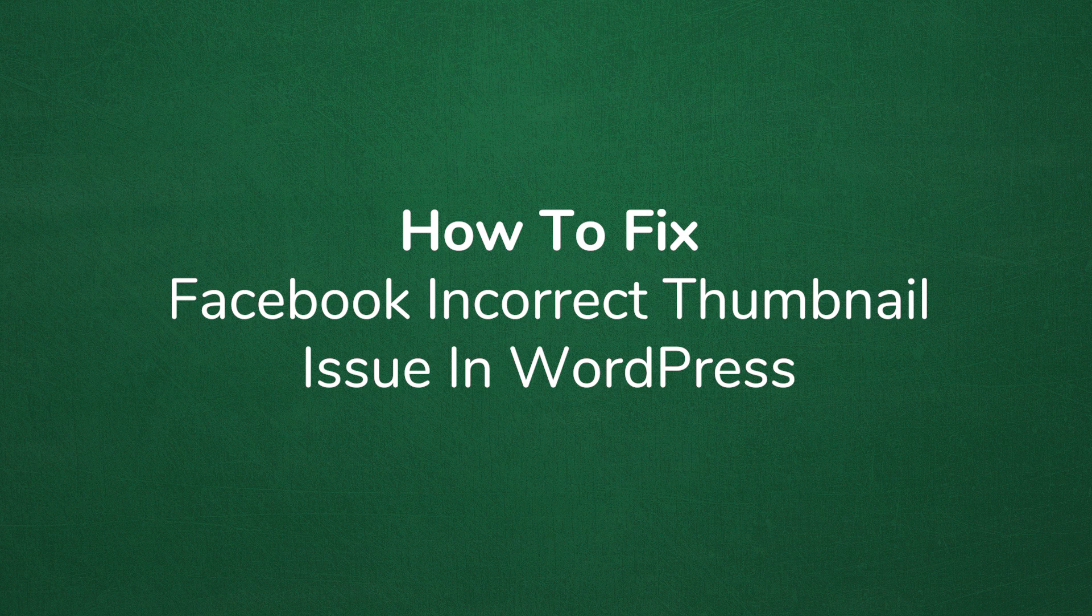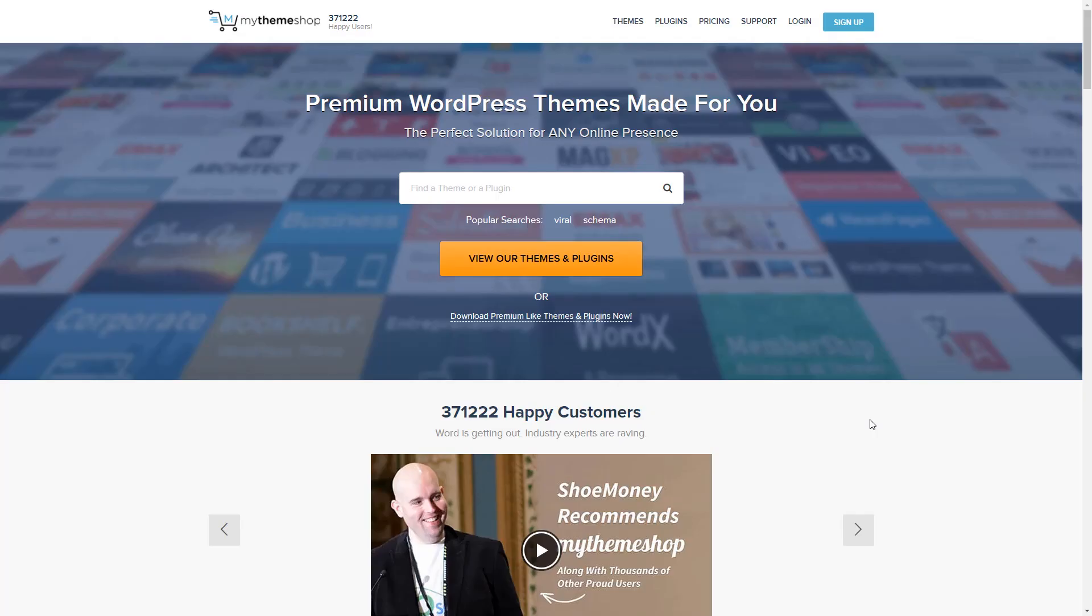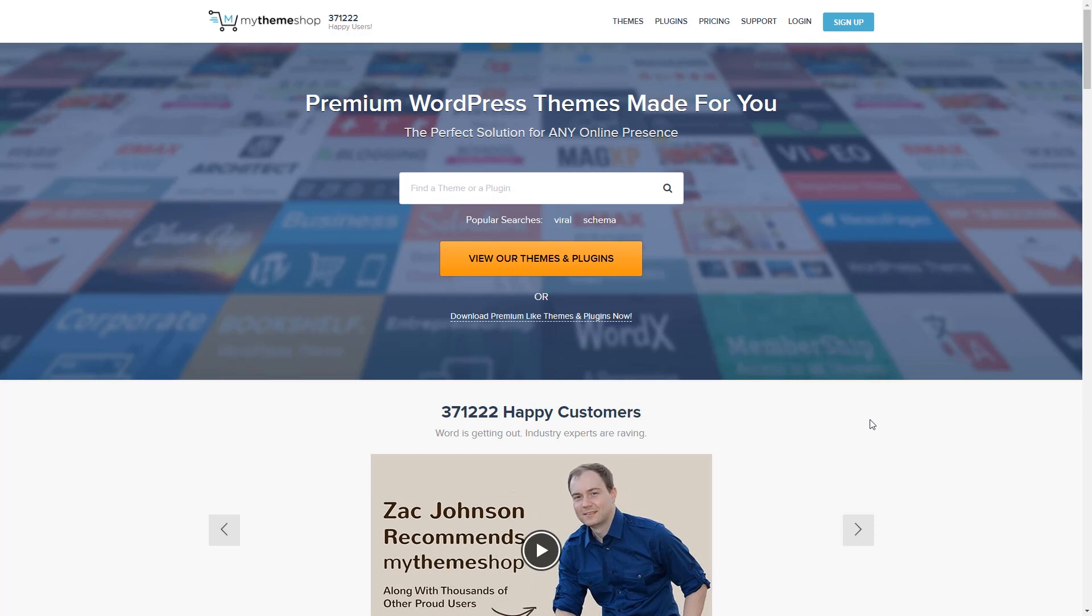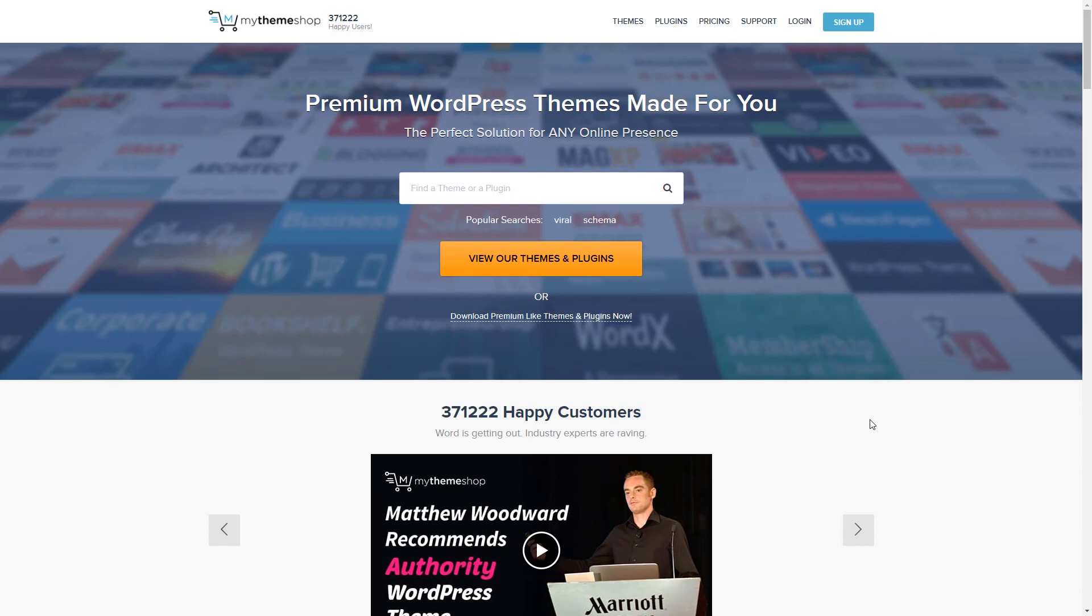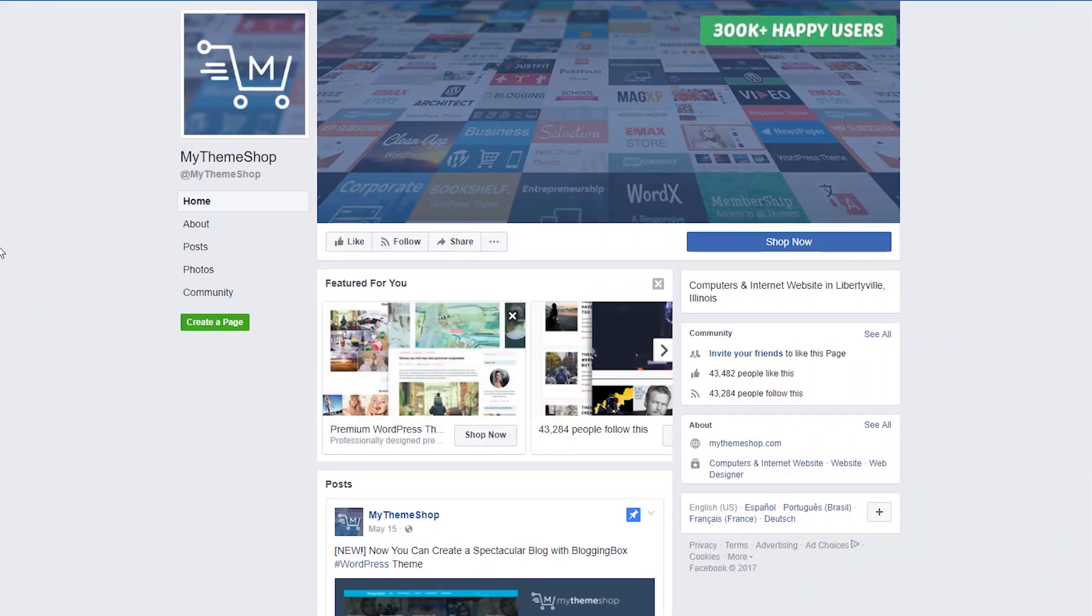Welcome to another MyThemeShop video screencast. In this video, I'll be sharing with you how to fix a Facebook incorrect thumbnail issue in WordPress. Now, you may notice from time to time as you work with WordPress and Facebook that when you post an article, sometimes the image does not match what the blog post is saying or does not match what you intended for the picture to look like.